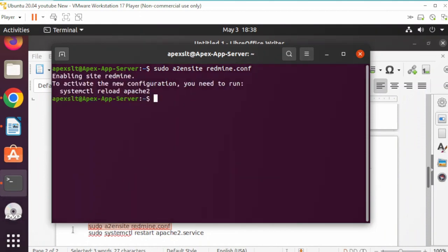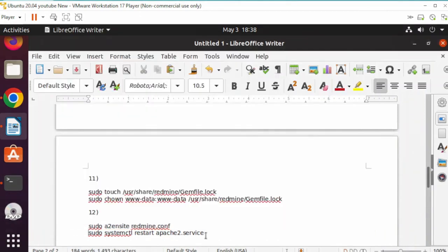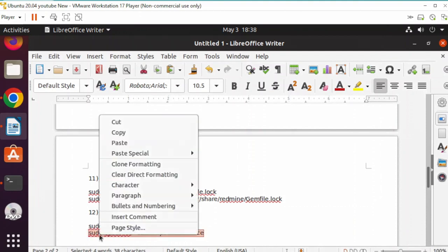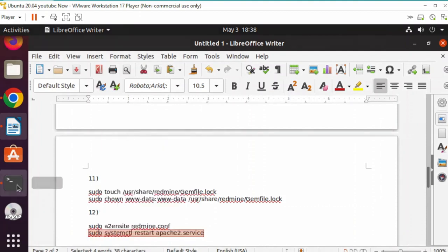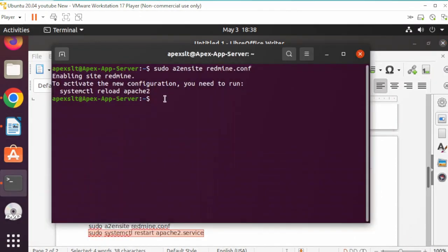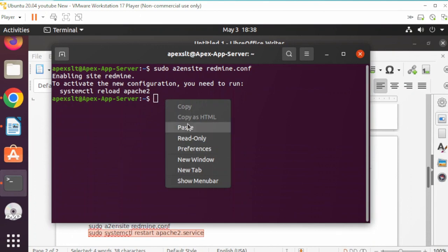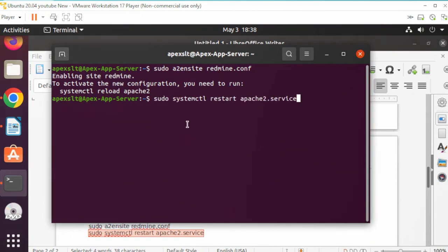Now, we need to restart the Apache services. Again, all these commands will be provided so you can copy and paste them. And that's it.